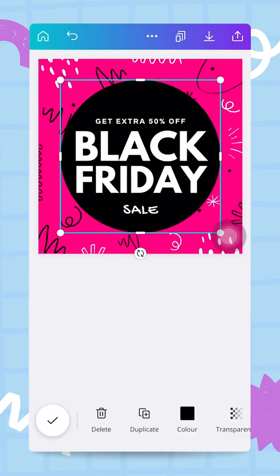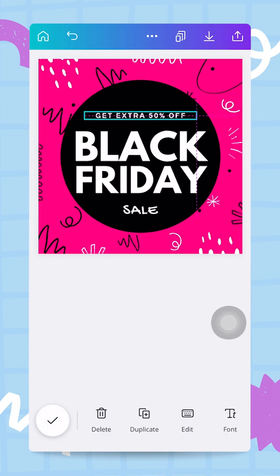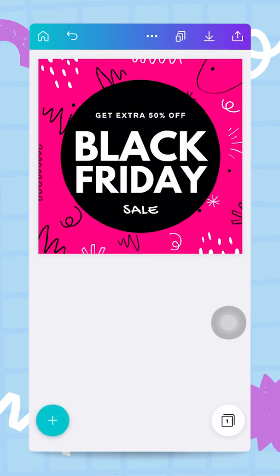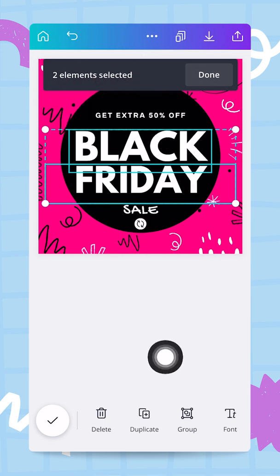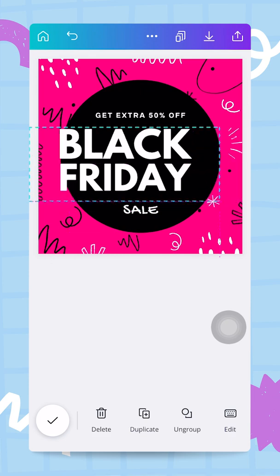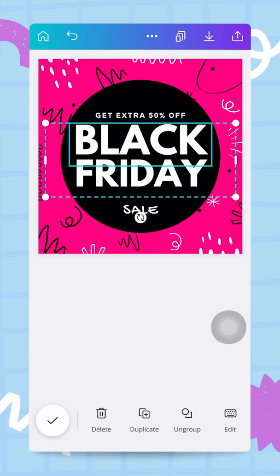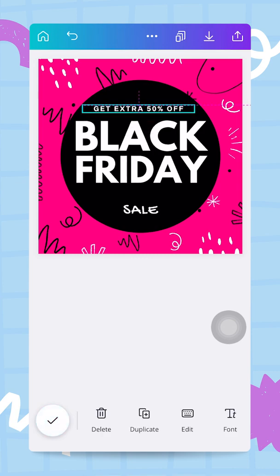Now we have a bold, high-contrast look. I readjust the first line of text position — it was too low. I also want to show you how to group elements: I long-tap on 'Black', then tap on 'Friday' — now two elements are selected — and tap the 'Group' button. With 'Black Friday' grouped as one element, I can use the Position button to center and middle it precisely within the post.